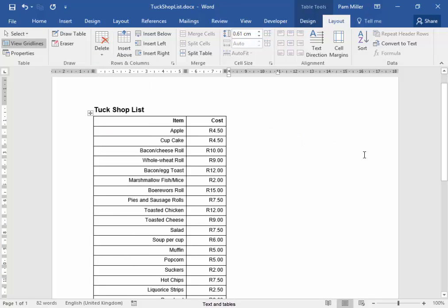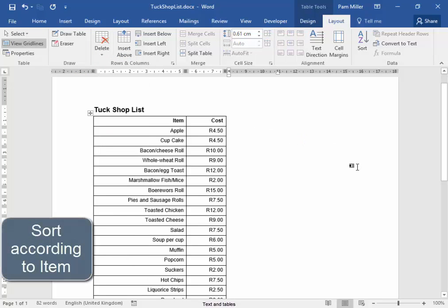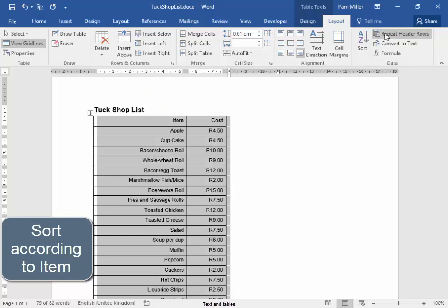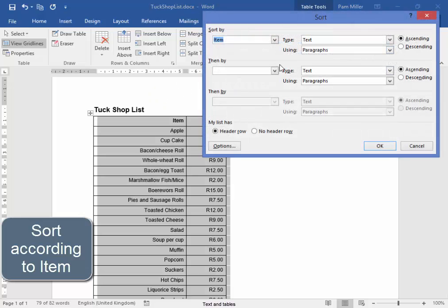Now I must sort all these items according to item. Select the table. Sort. According to item. I have a header row. Correct.